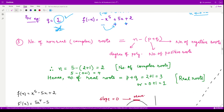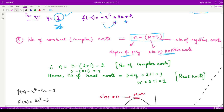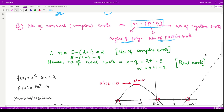Now we calculate the number of non-real complex roots. The formula is n minus (p + q), where n is the degree of the polynomial, p is the number of positive roots, and q is the number of negative roots.